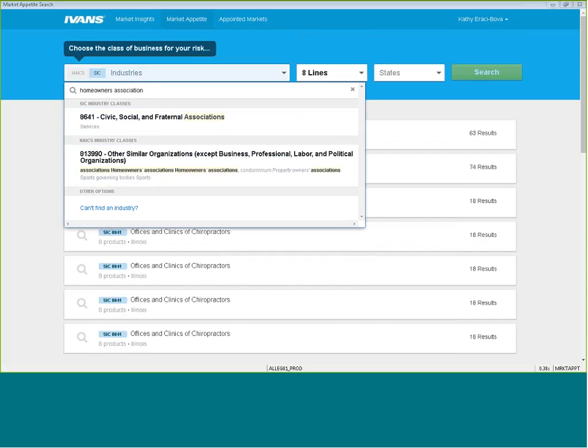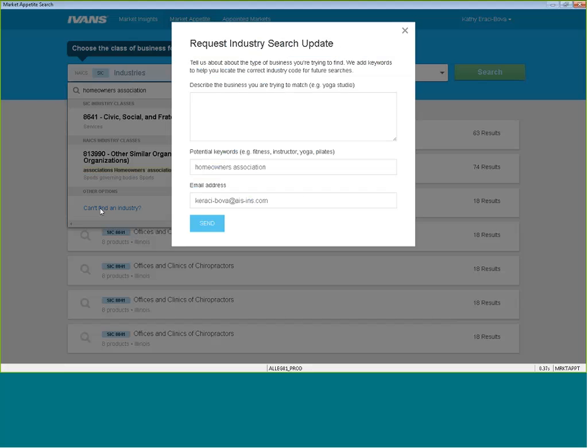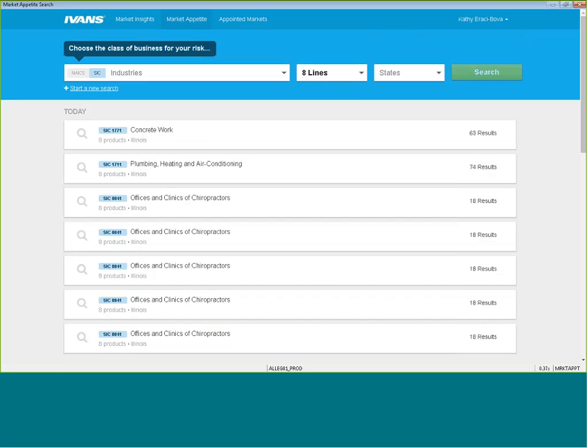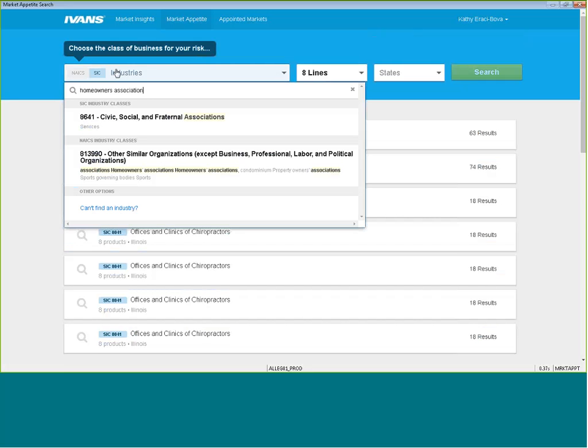You can indicate can't find industry and email IVAN. If you type a description in here that you cannot find or are not comfortable with, you can click on can't find industry, and again, give your feedback to IVAN. Let them know what industry you're looking for, and they're continuing to add those descriptions within this market appetite search, which is fantastic.